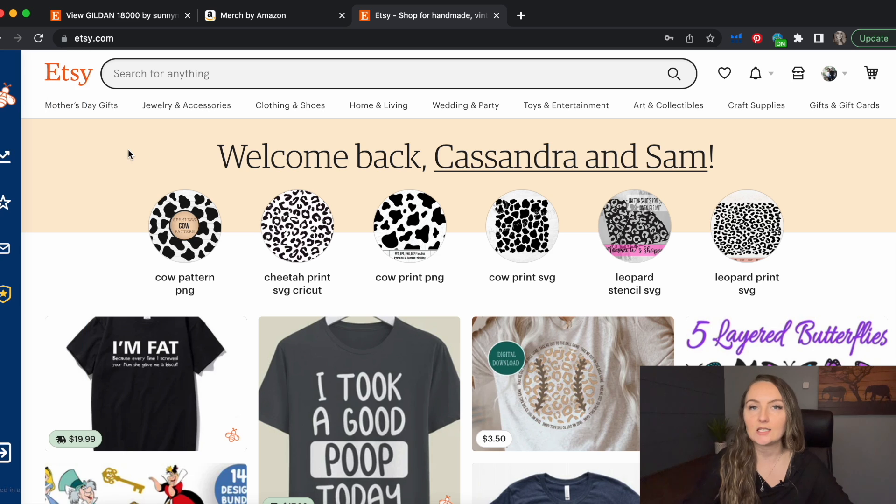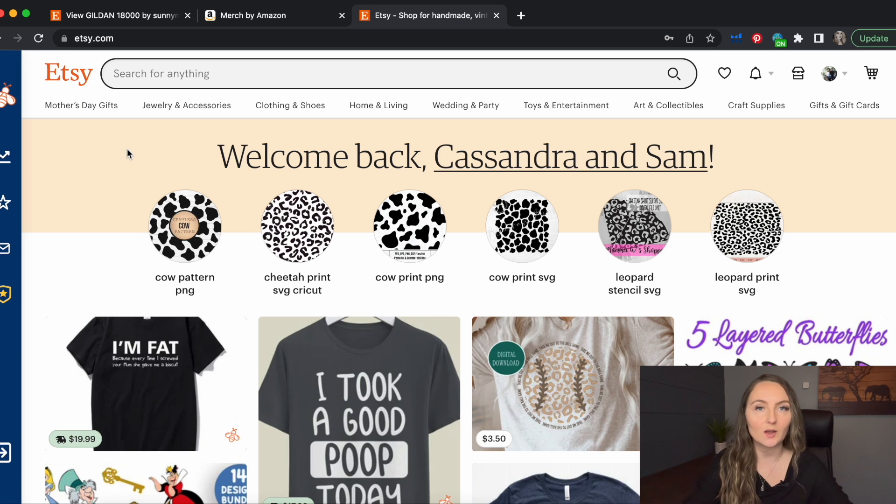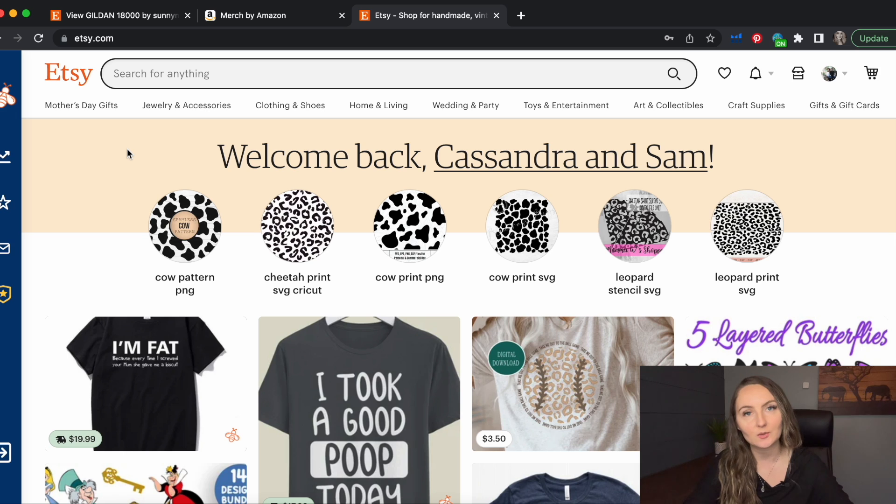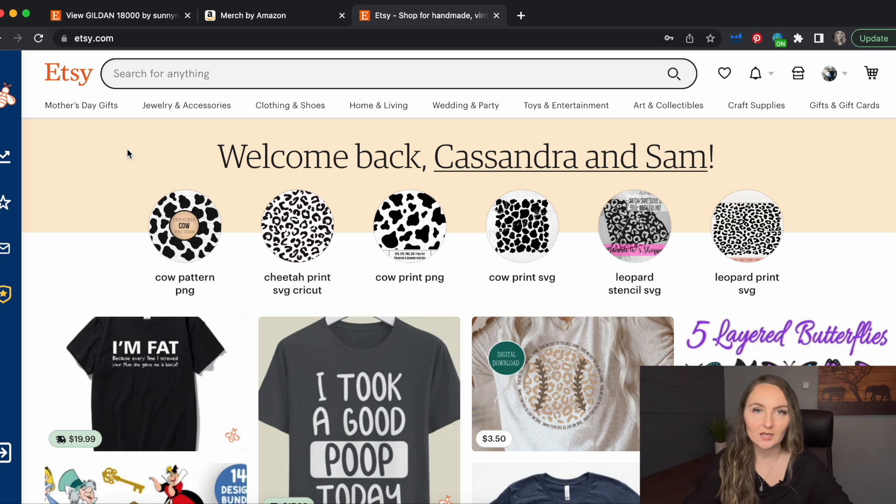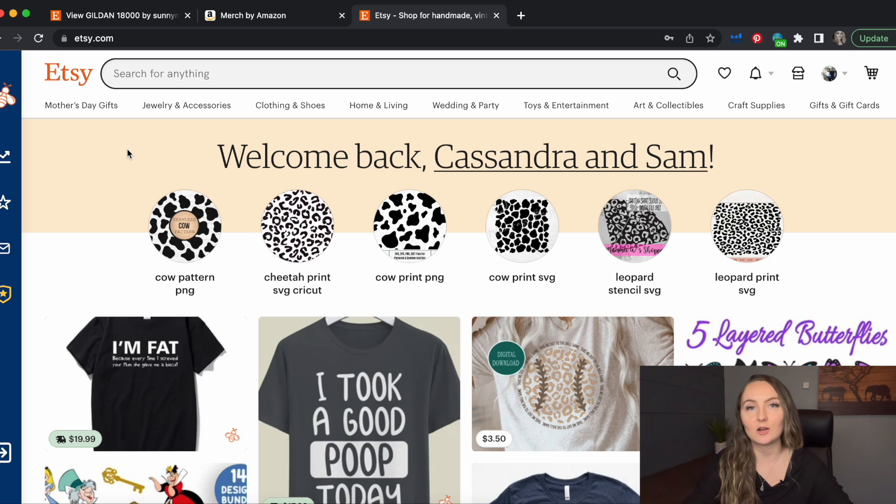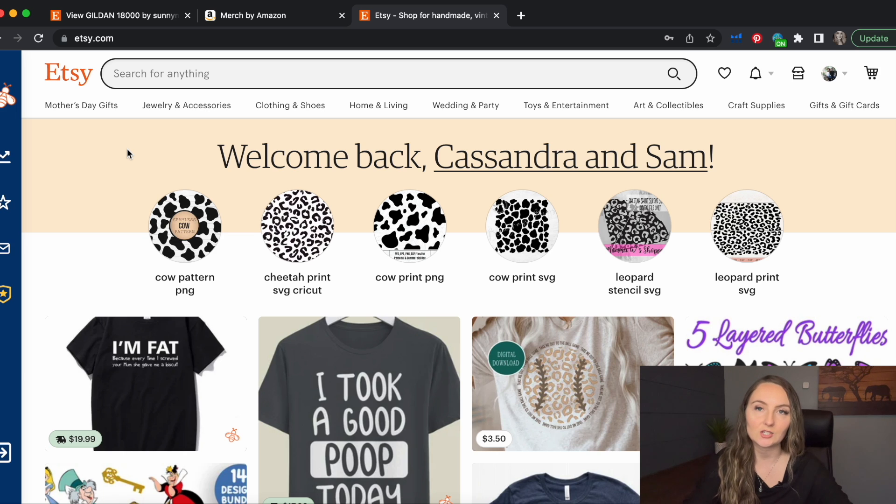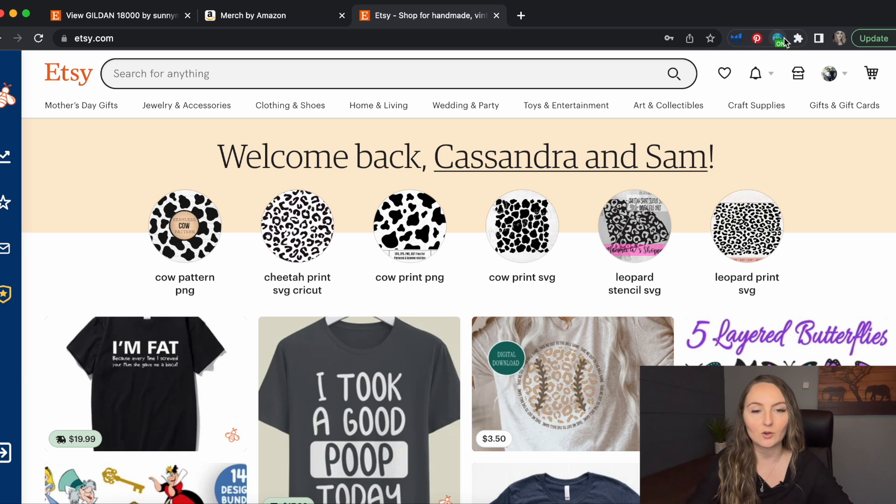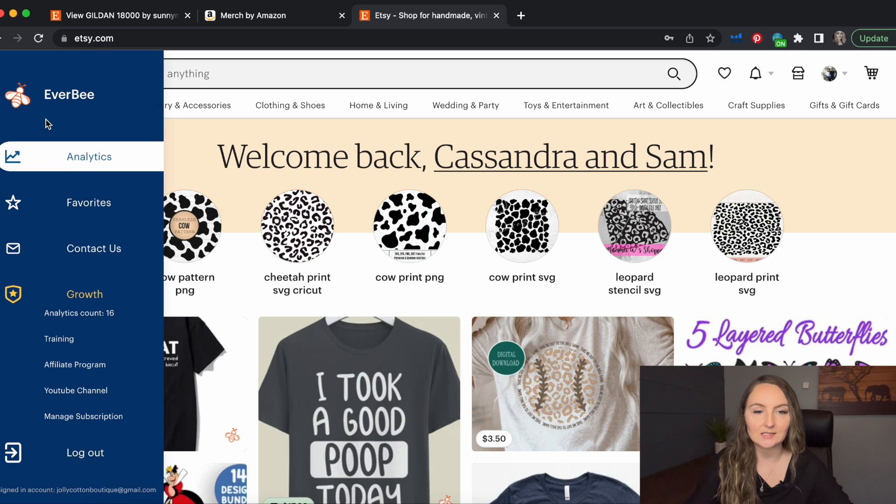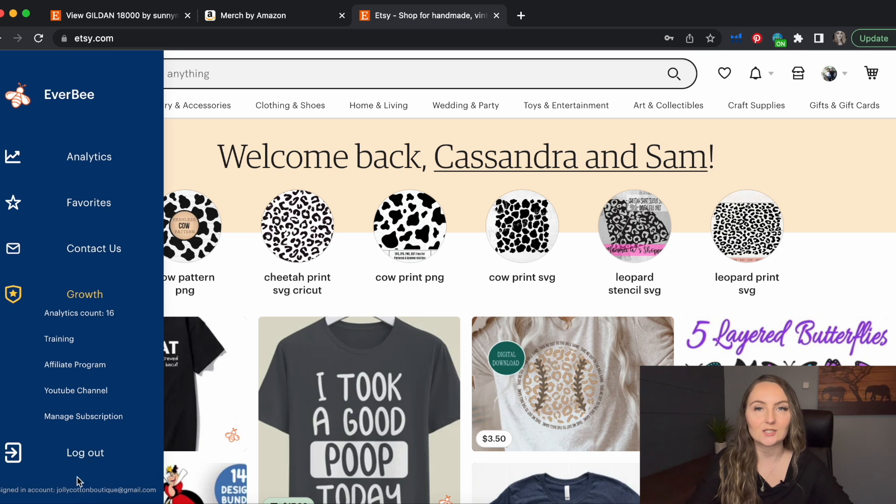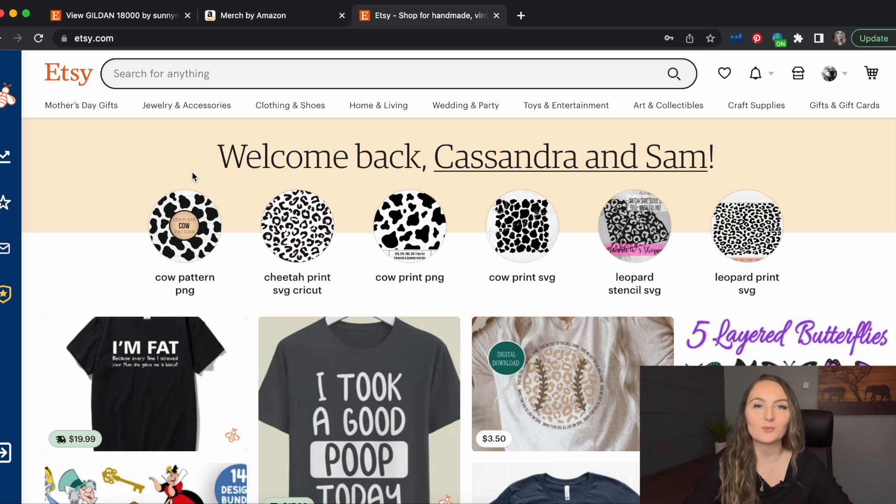It only takes about two minutes to sign up. You'd go to Everbee's website. Again, there's a link in the description. Sign up for a free account. Then you just download the Chrome extension onto your computer and you can just pin it up here in the corner. And then you just come to Etsy, click log in and actually sync it to your Etsy account. And then you're ready to go.